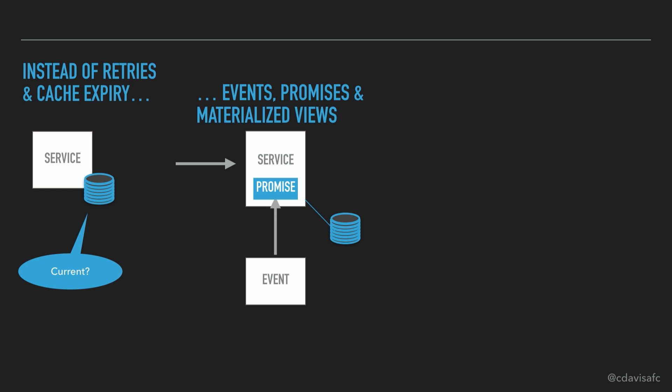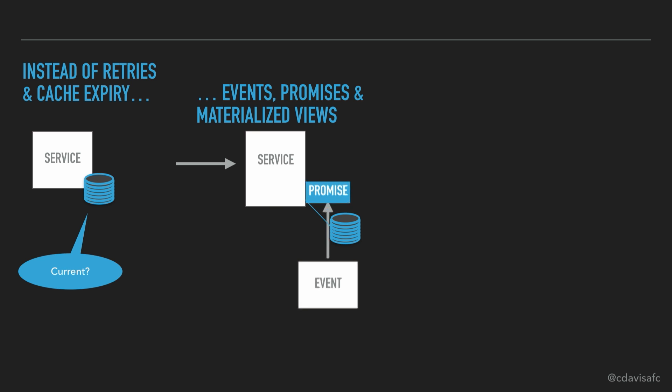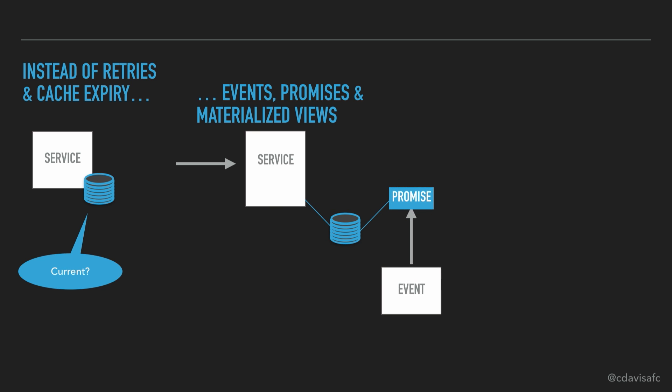Look what happens here. We can actually pull those things apart. We can take the code that is processing the events and separate it from the code that's servicing, giving you access to the data that's in that materialized view.